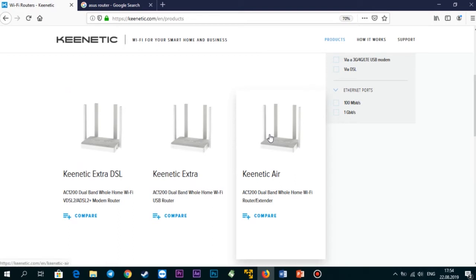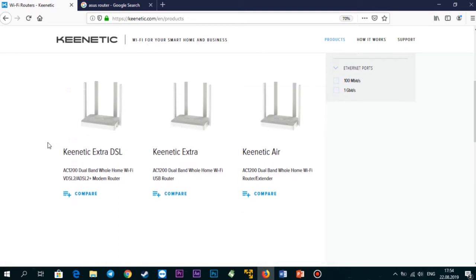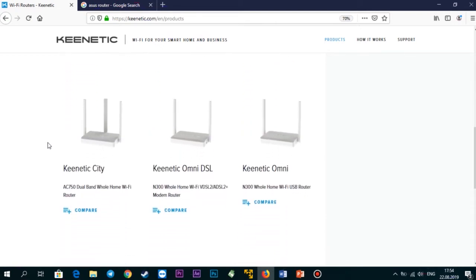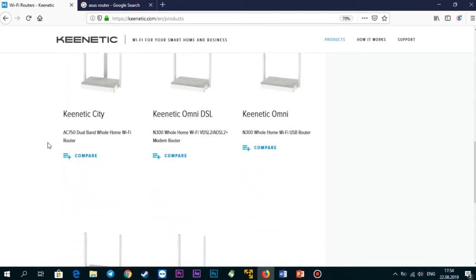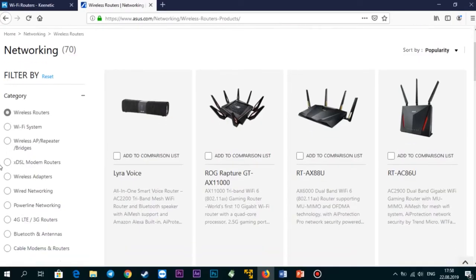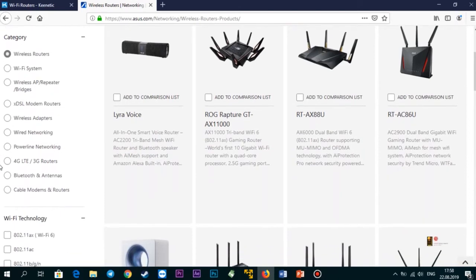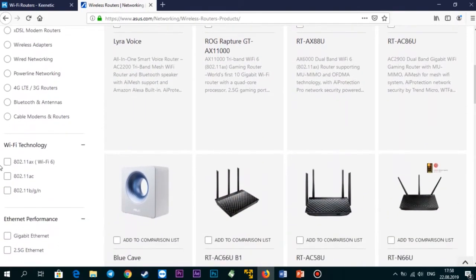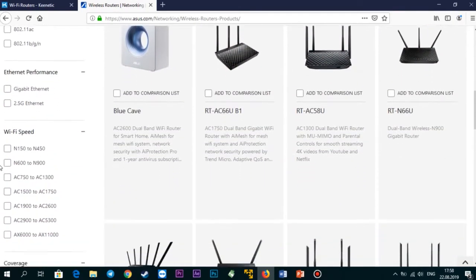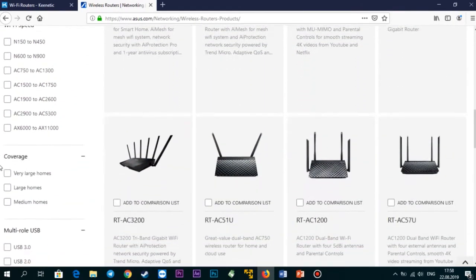If you need something more serious, then you'll need a Gigabit network. Be prepared for the fact that routers with Gigabit ports are expensive. Another option is Asus, which has both budget and expensive options.